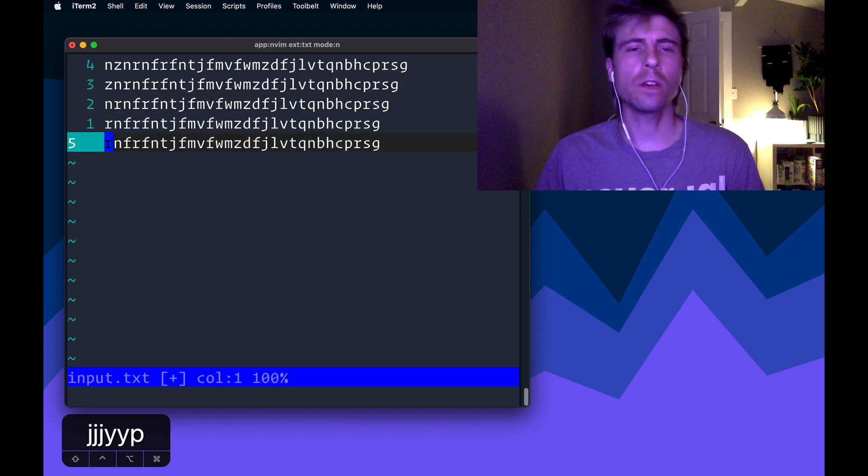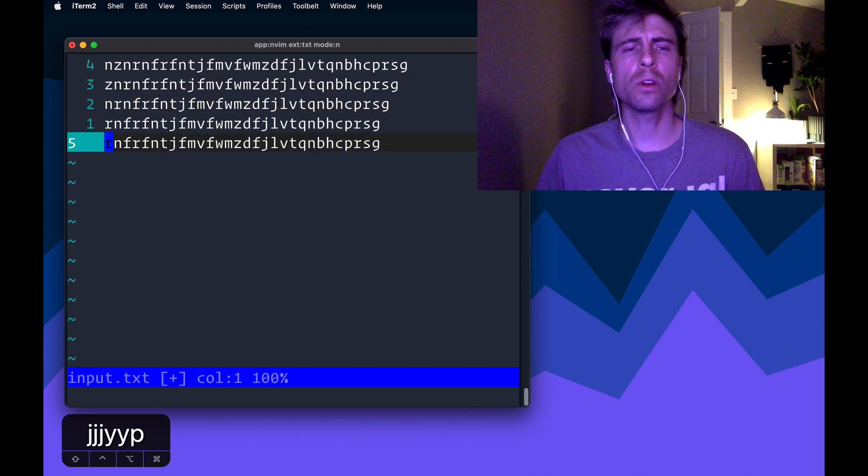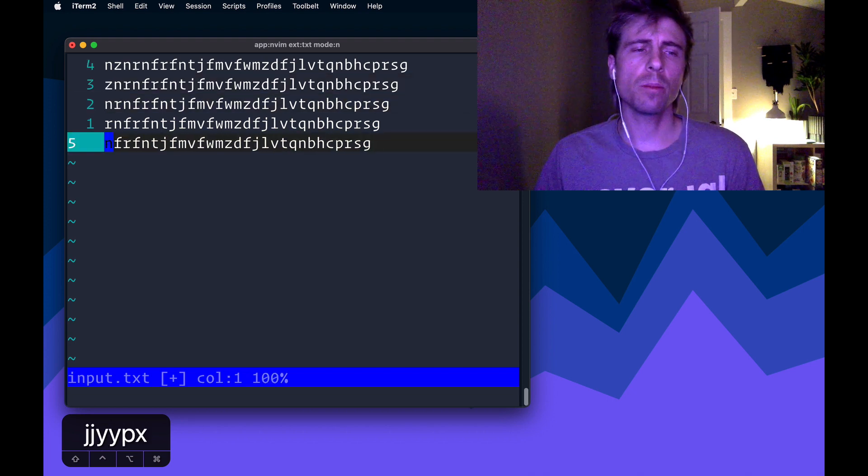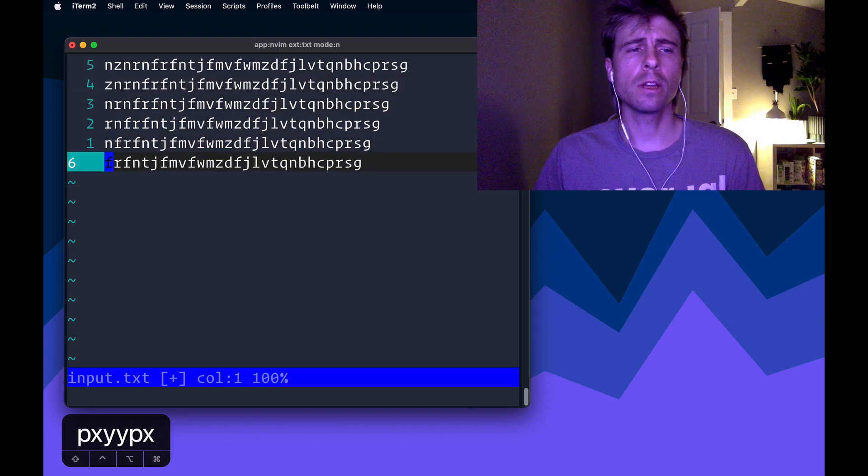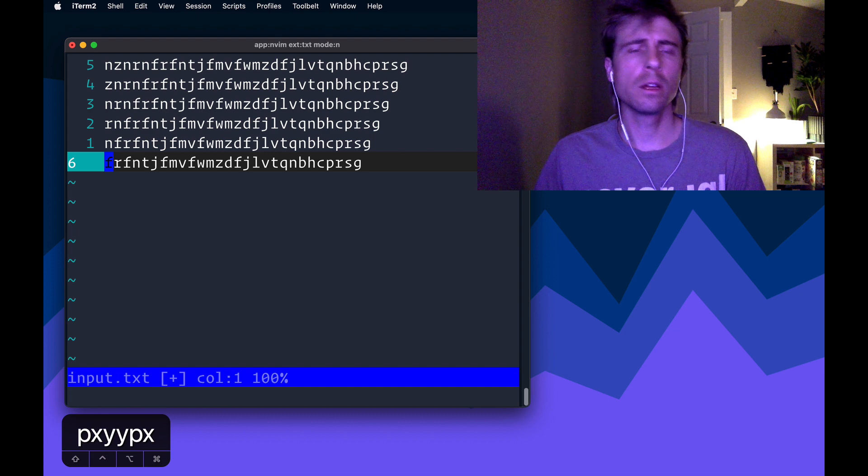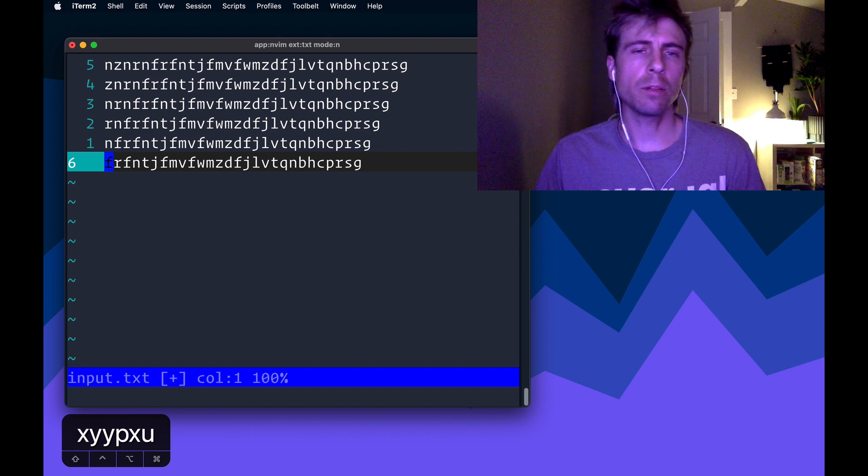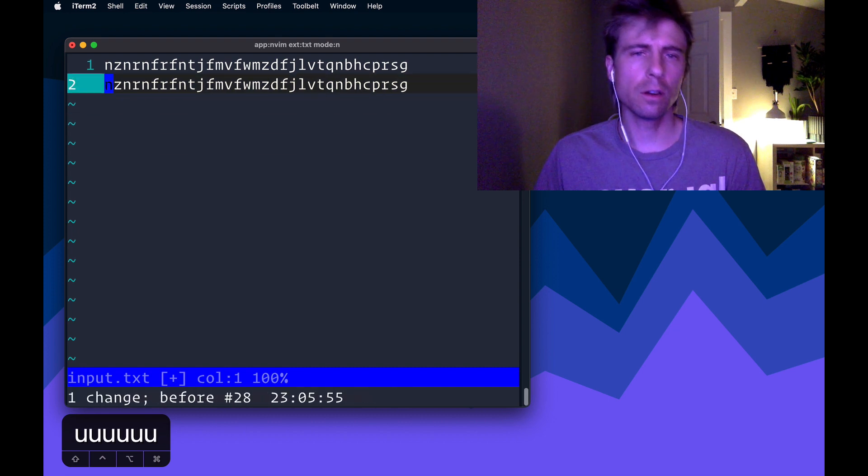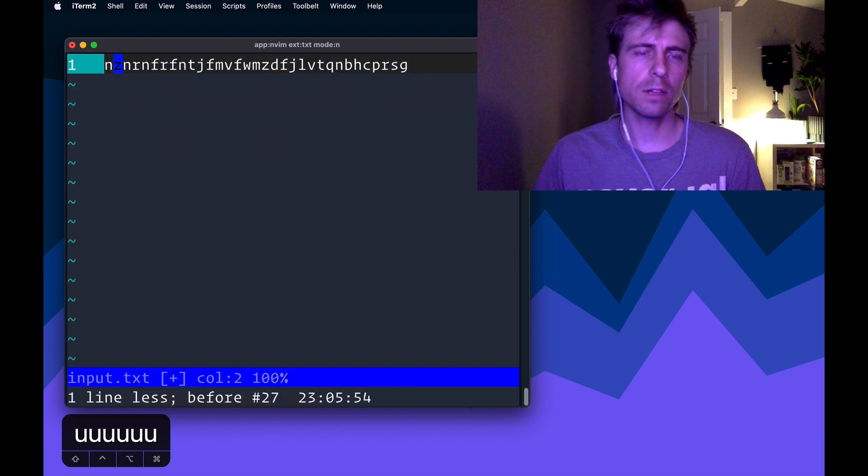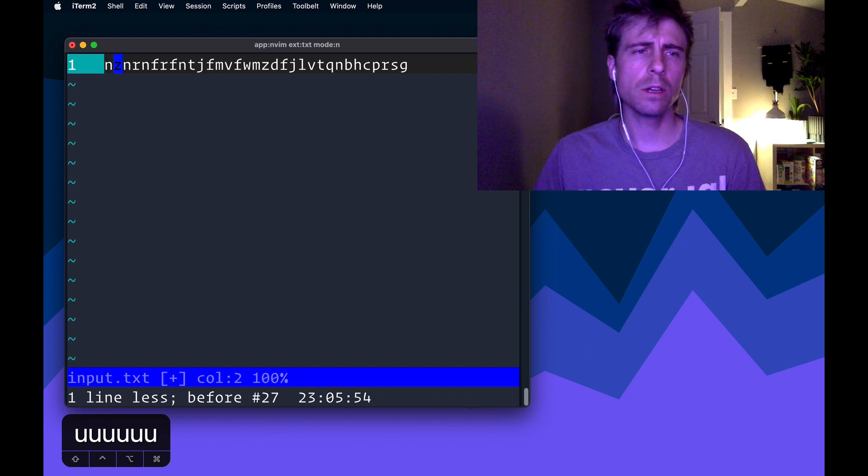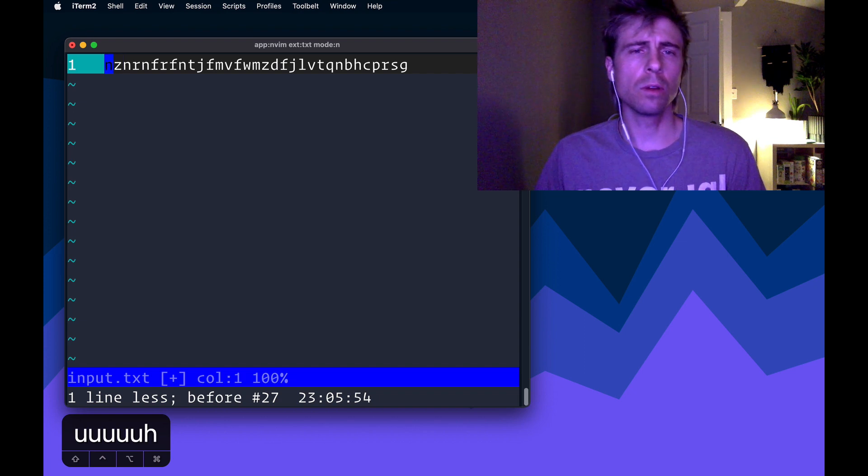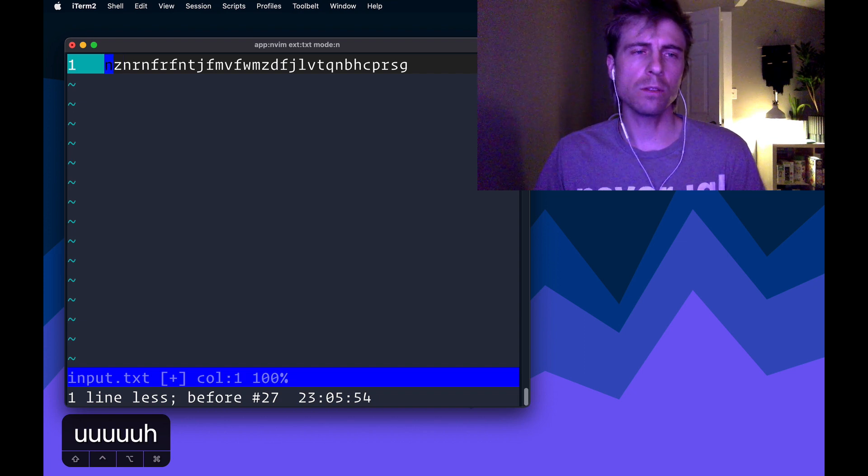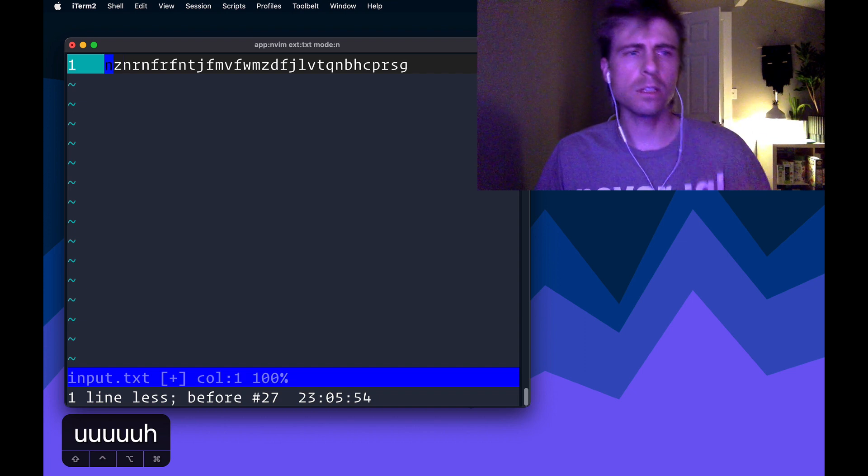we're not going to manually copy each one, chop it off, and keep doing that. That would take that would be impractical, especially on our original data set, which is like 4000 characters. So of course, we can use a macro for this.